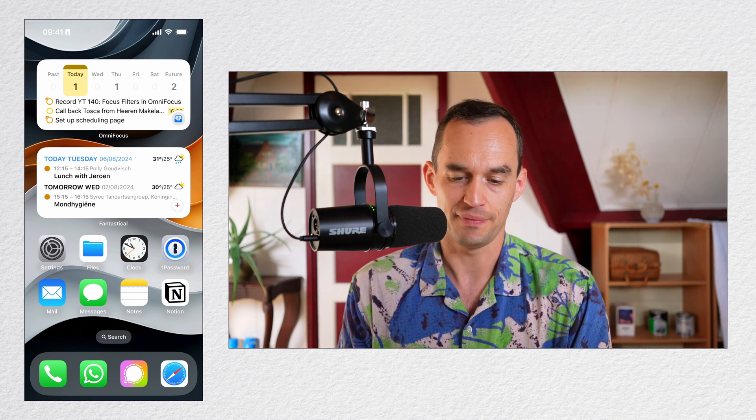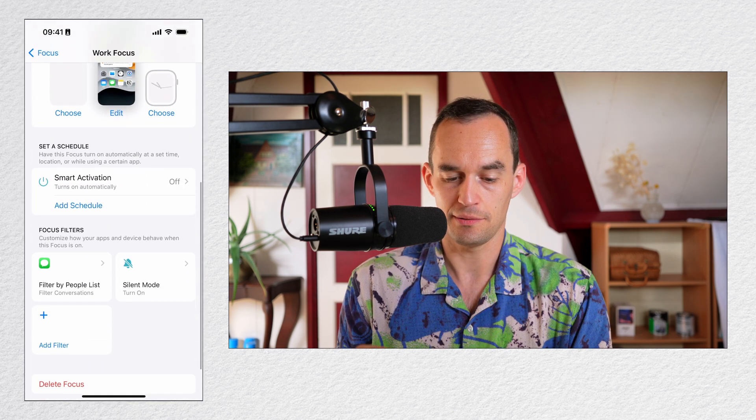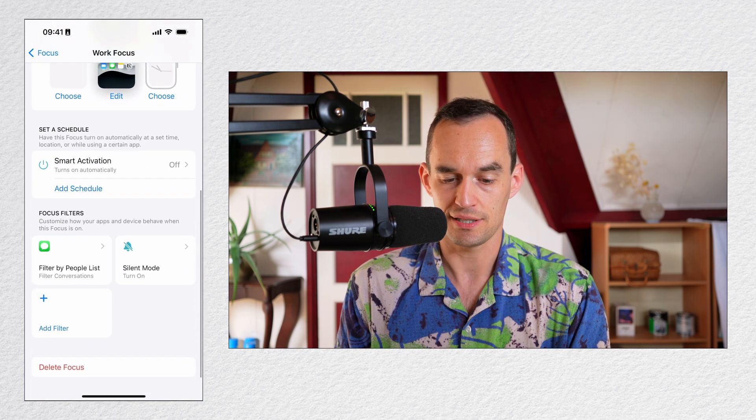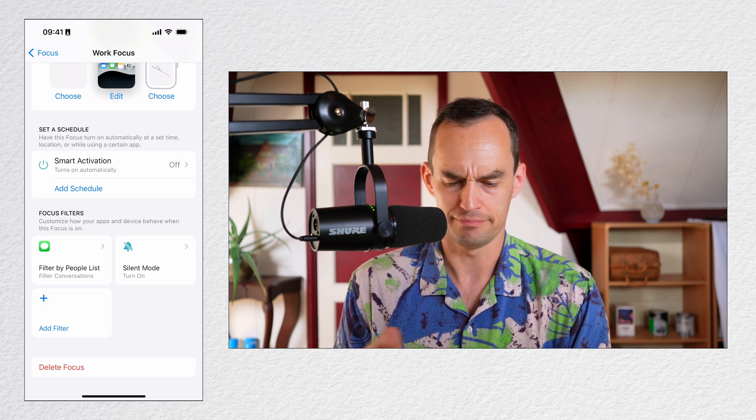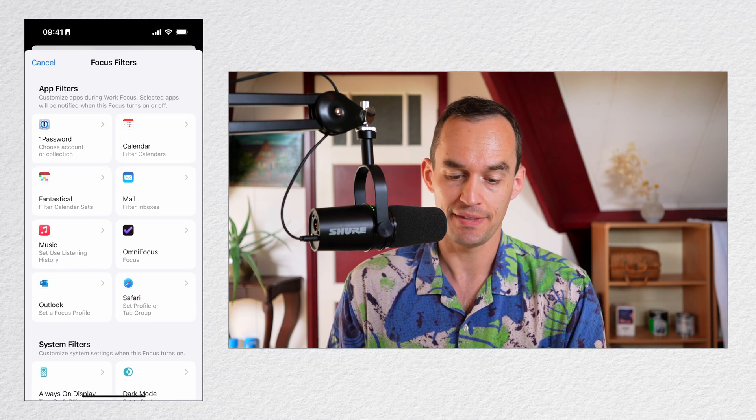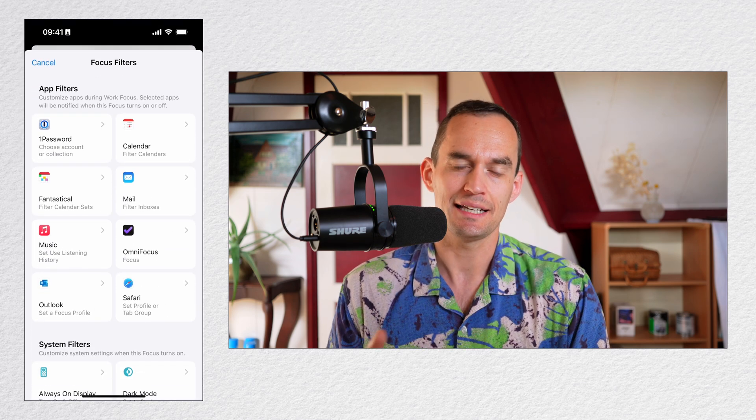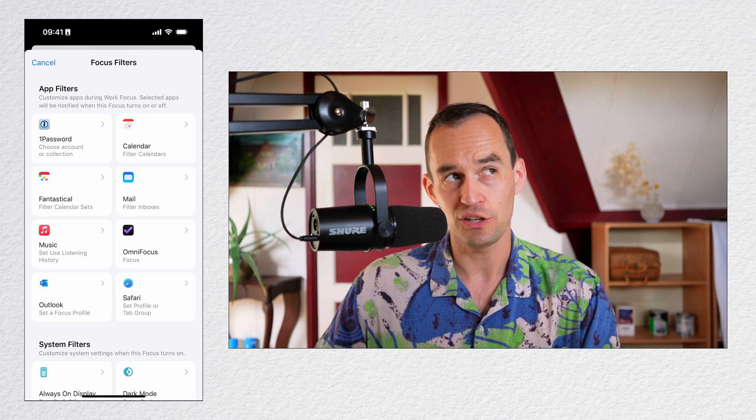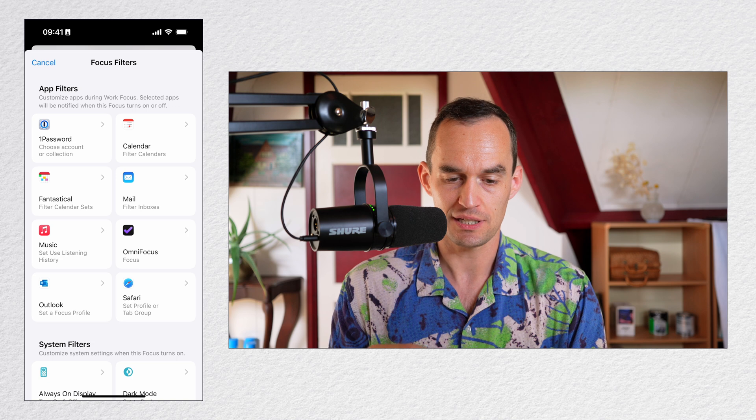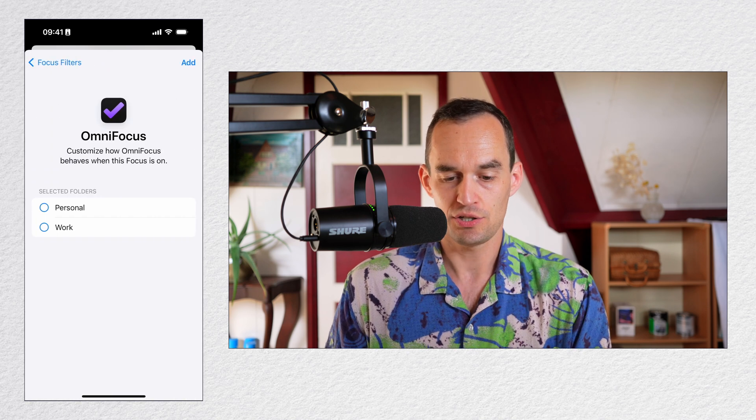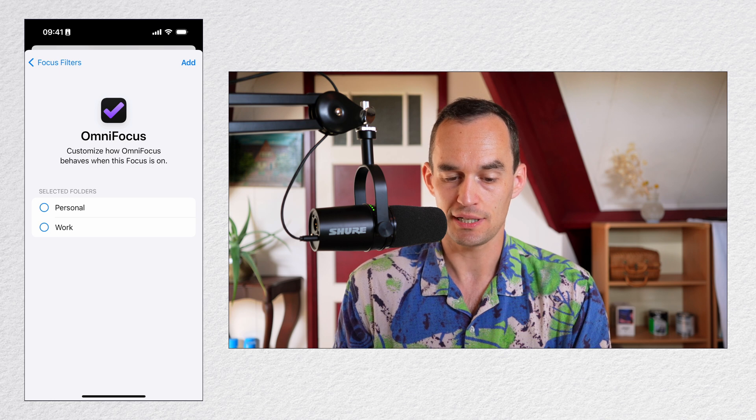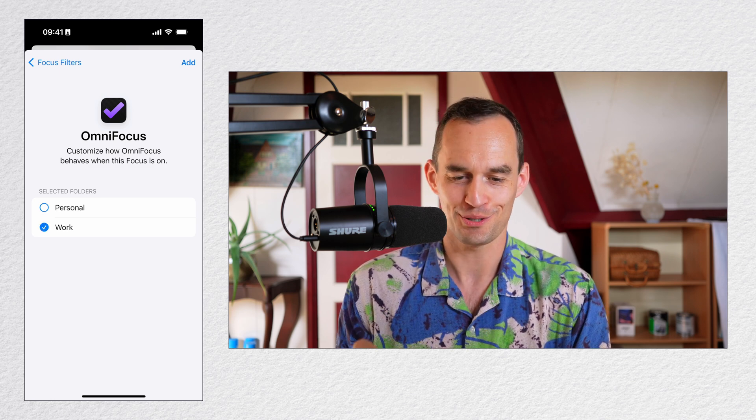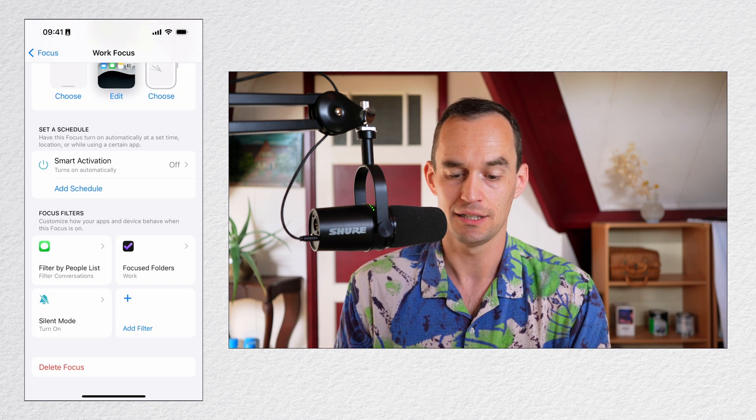Now, what I can do is go back to Settings and scroll all the way to the bottom and go to where it says Focus Filters and then tap the Add Filter button. I'm going to tap Add Filter. Now I can choose an app and I can set up something to happen inside that app when I turn on the Work Focus mode on my iPhone. So in this case, I'm going to tap OmniFocus and set up what's called an App Filter. So now what I can do is I can say I only want to see my Work Folder when this Work Focus mode is on my iPhone or Mac or whatever. I'll tap Add.